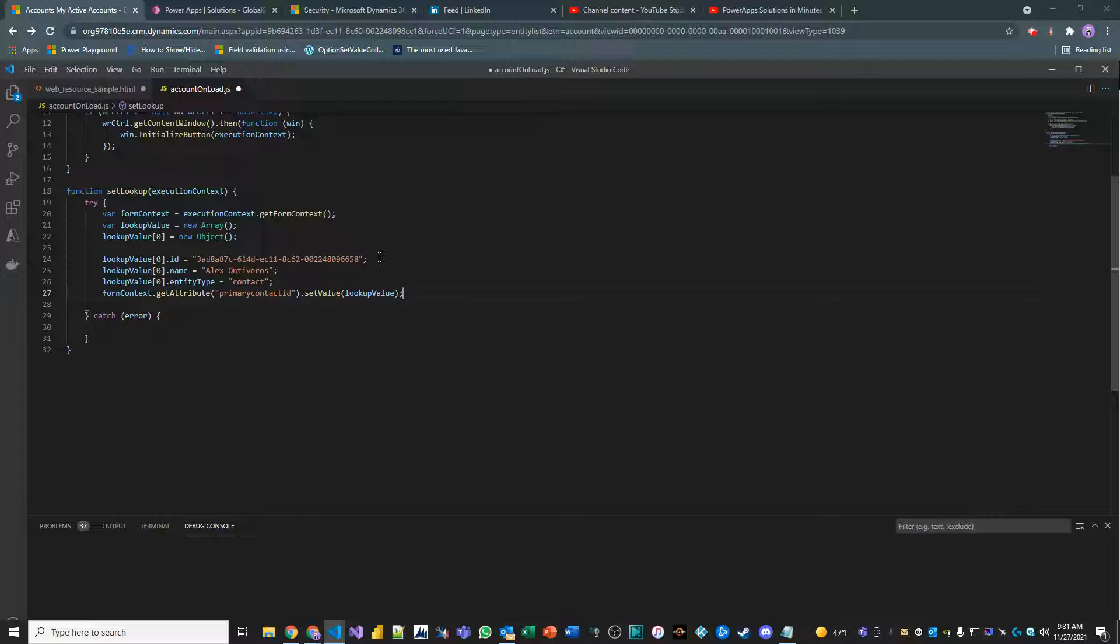Okay, perfect. So lookup value is actually going to essentially be the object that's being passed over with index of zero. And then that index has a variety of child nodes that have values, ID, name, and entity type.